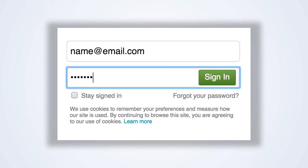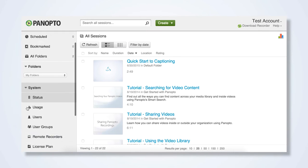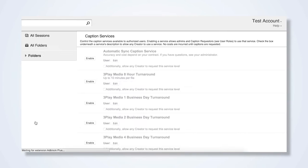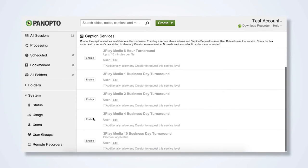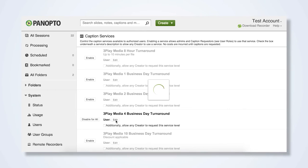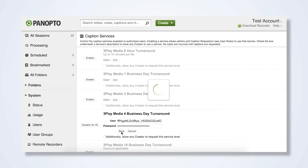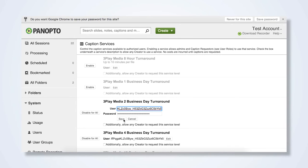Log into your Panopto account. Select System, then Caption Services. Choose a Turnaround option, click Enable, then enter your API key in the User field and your API secret key in the Password field. Click Save. Repeat this process to enable other turnaround options.